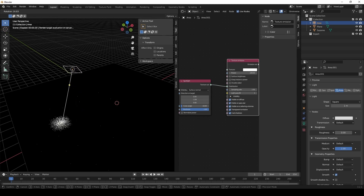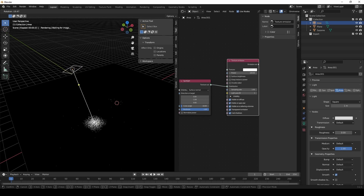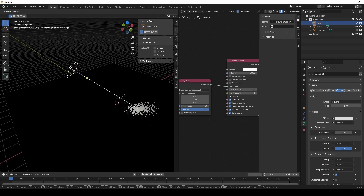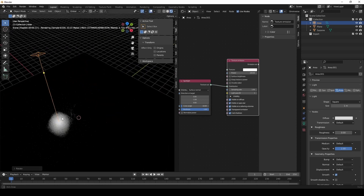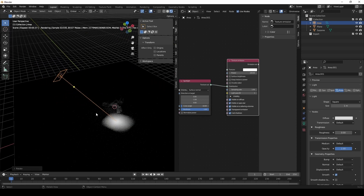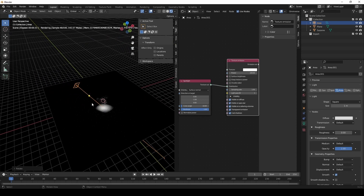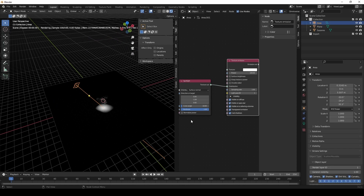Of course, we can move the area light around, changing its orientation. And you can see that it's projecting the light based on surface normal.